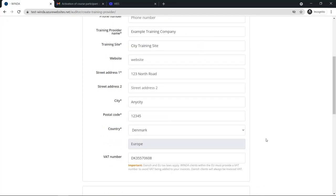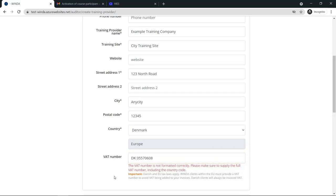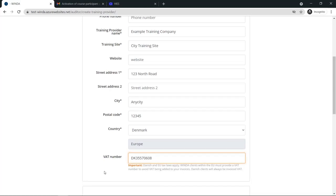If the training provider is in a country which uses the VAT system, you will also need to include the VAT number. Remember that you must include the country code as well as the numbers. Do not include any spaces or extra characters in the VAT number. If there is any issue, you will see an error message from the system.